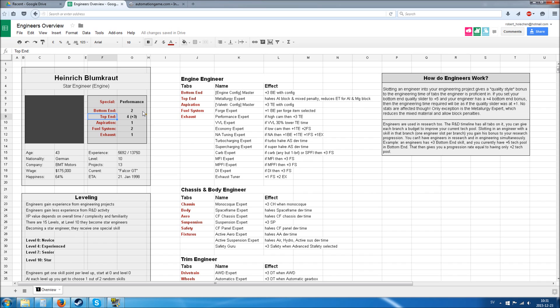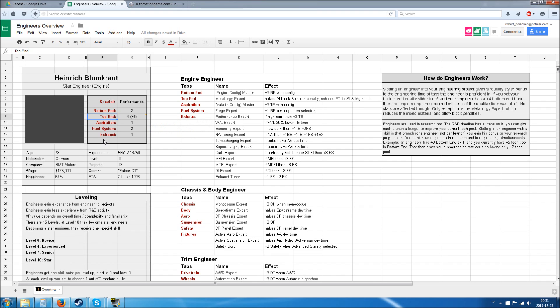At each level up, you can choose for him which one to improve, although you're only shown a selection of randomized skills out of these. The higher your existing skill, the lower the chance you'll get the option to increase that skill which already has a high rank.